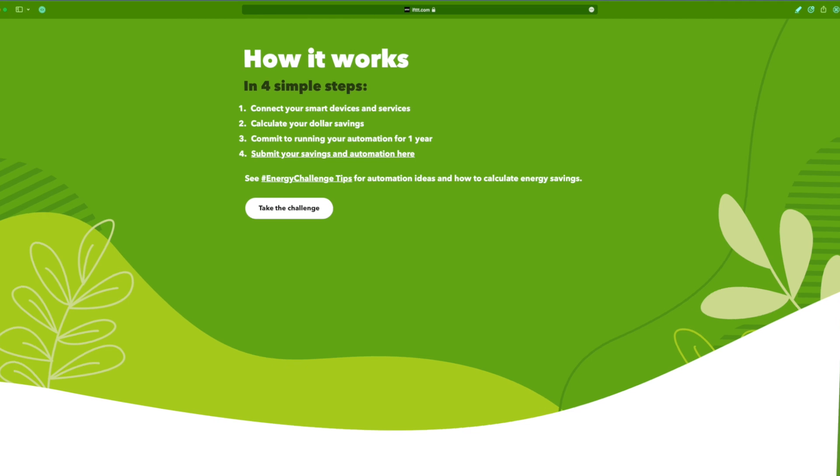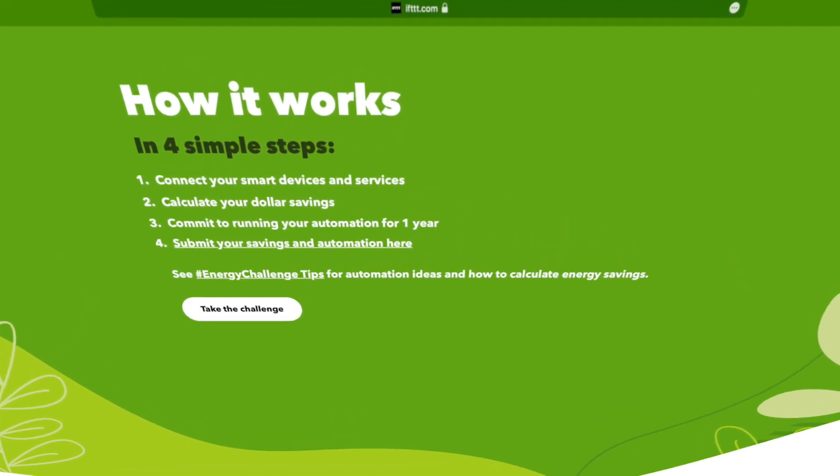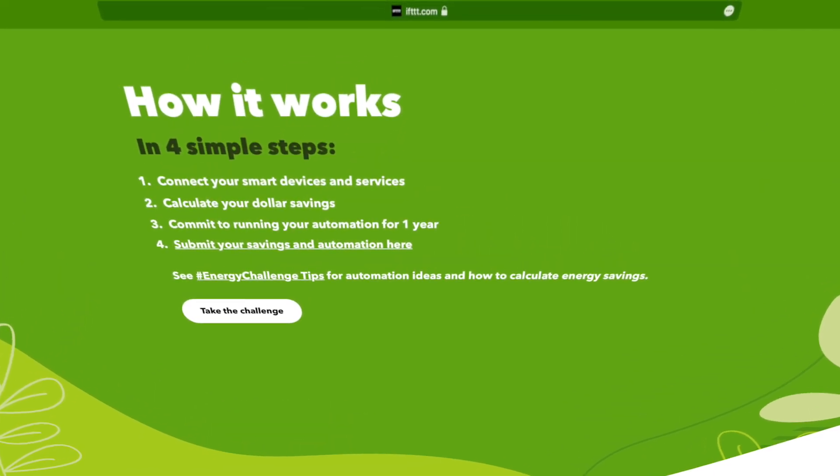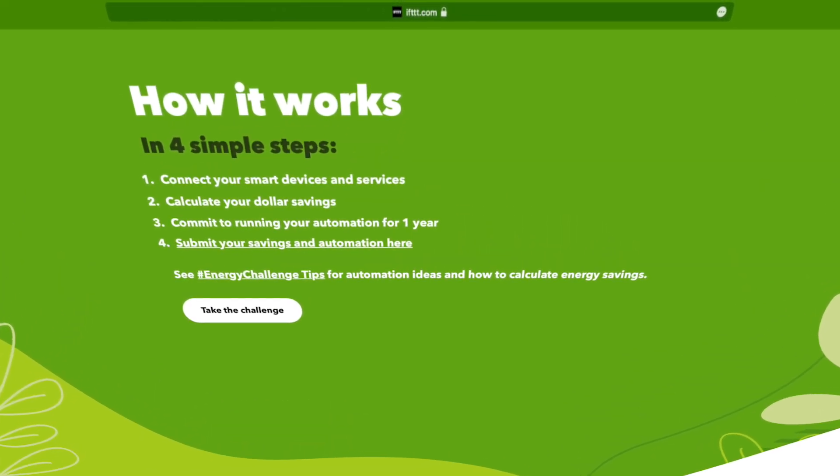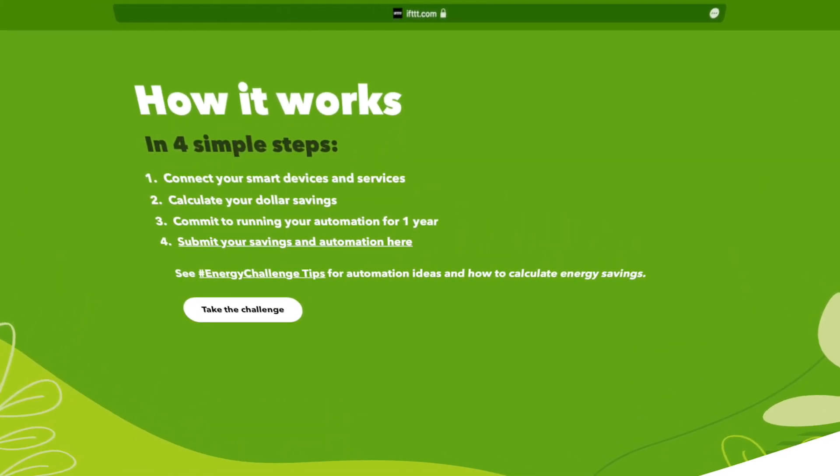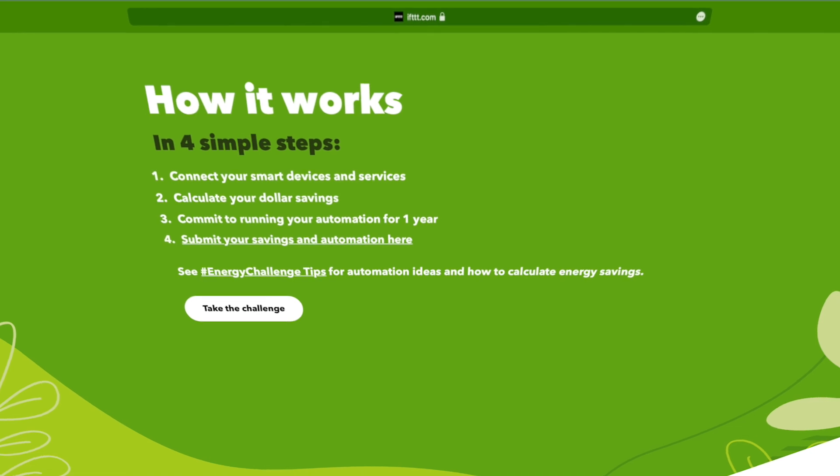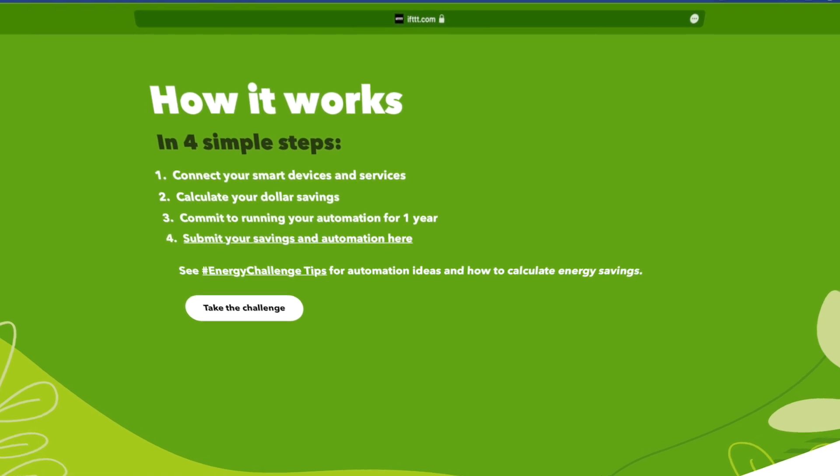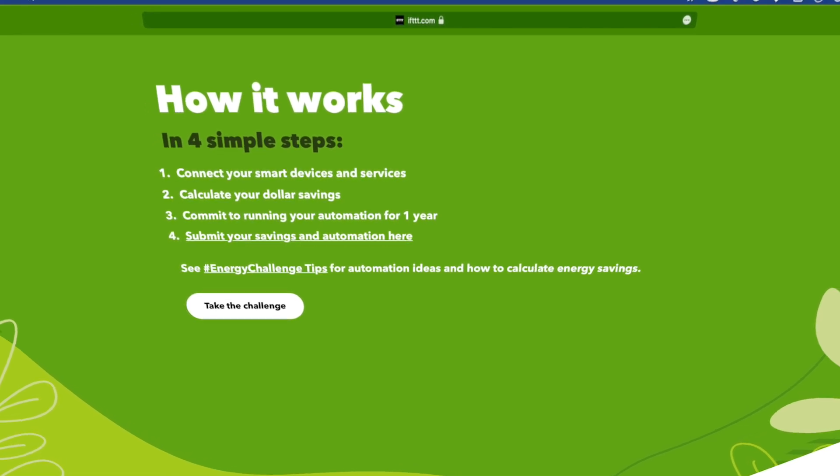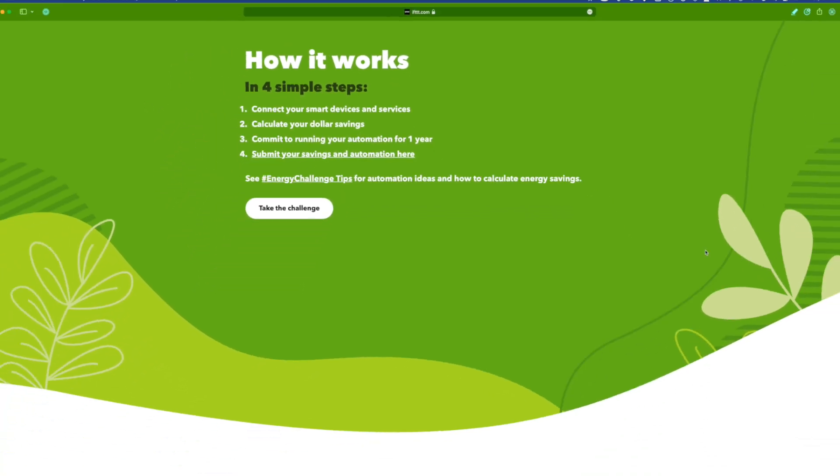So if you haven't joined the Energy Challenge, click the link in the description of this video. No doubt you already have some smart home tech in your home today that with a little automation could help you become more intentional about your energy usage, which in turn could save a bit of money. So connect your tech, click the link in the description and join the Energy Challenge.